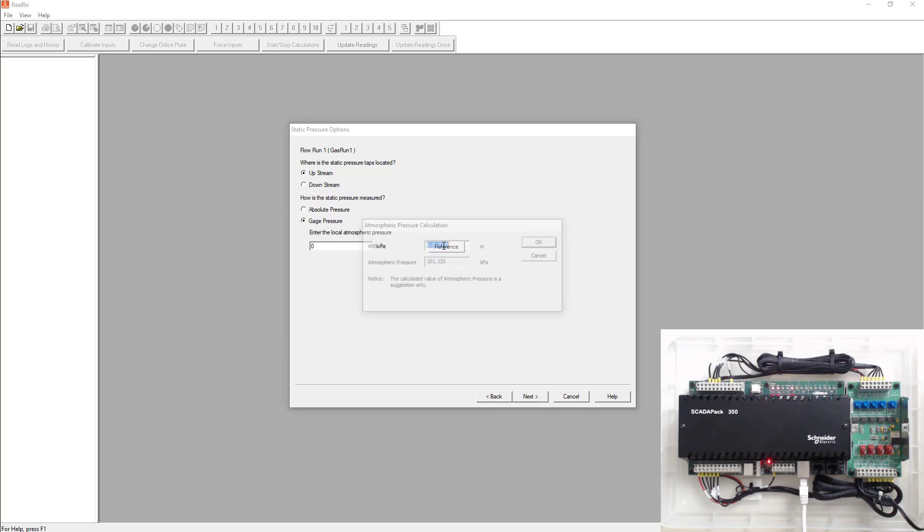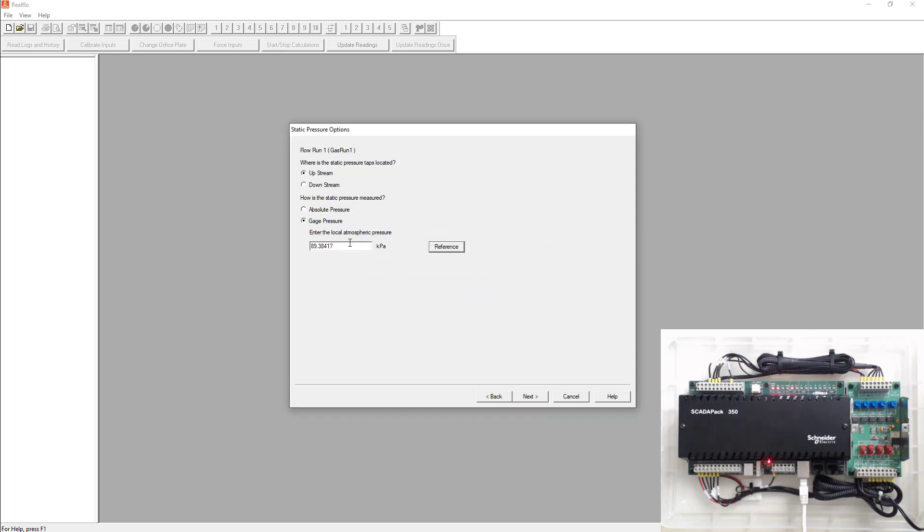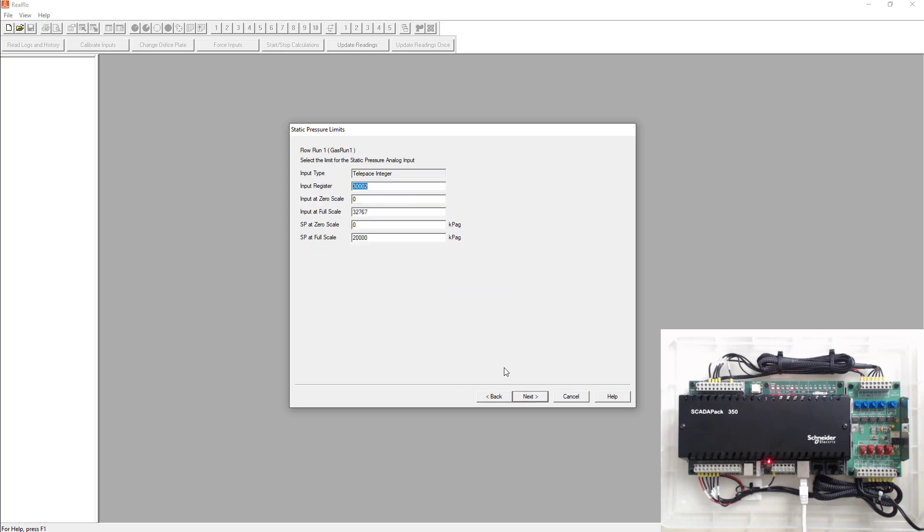So I just used my phone, looked up my elevation, or my altitude, is 1045. So I type that in and it automatically calculates the atmospheric pressure for me. So I'll select okay. Hit next.